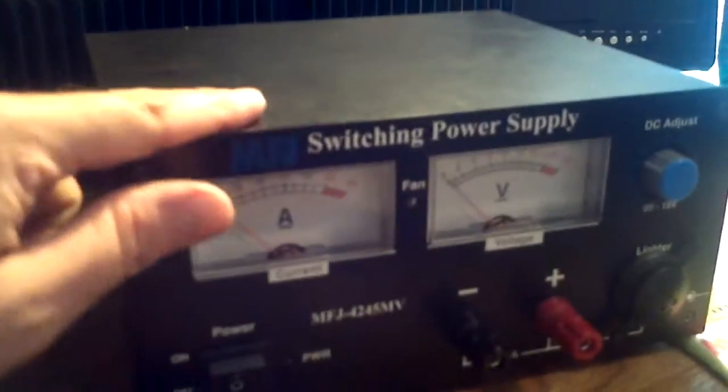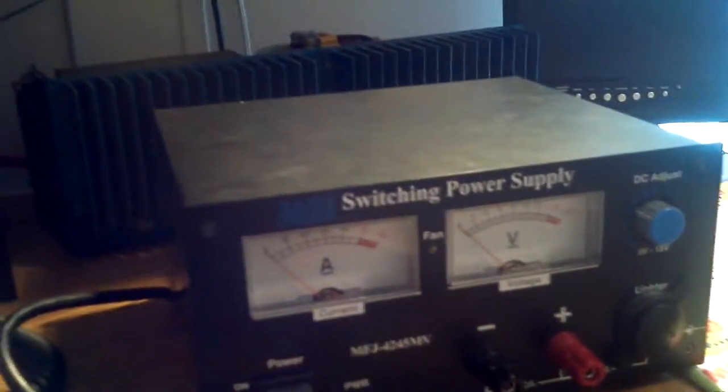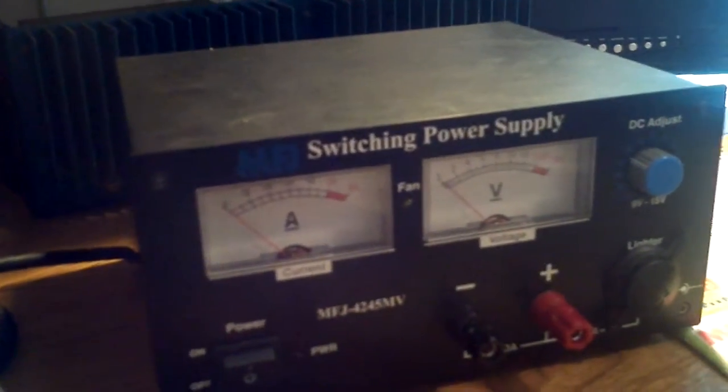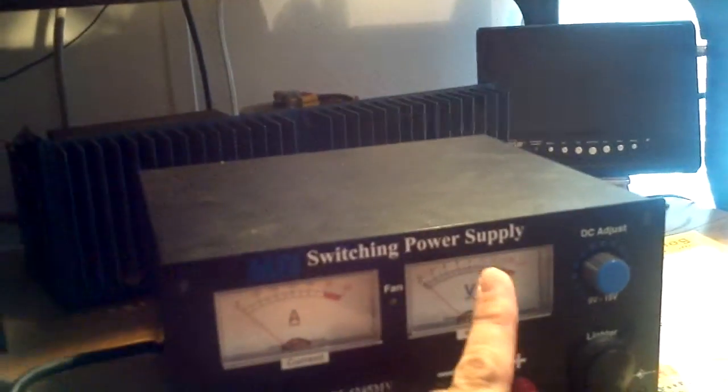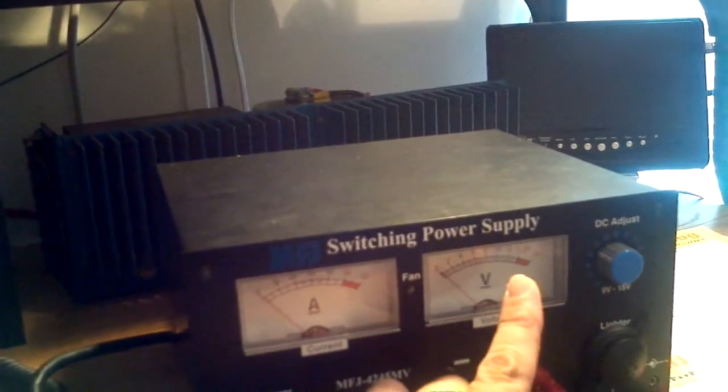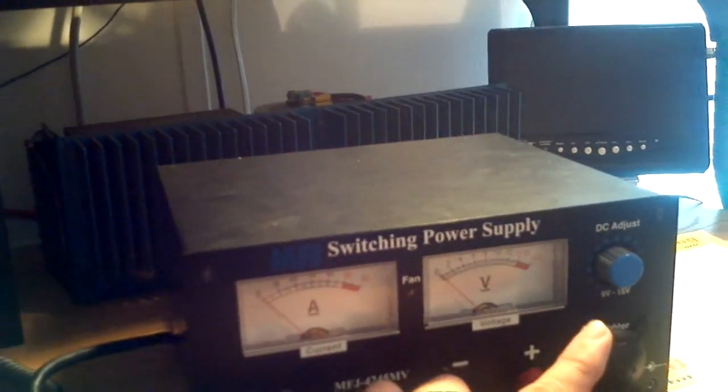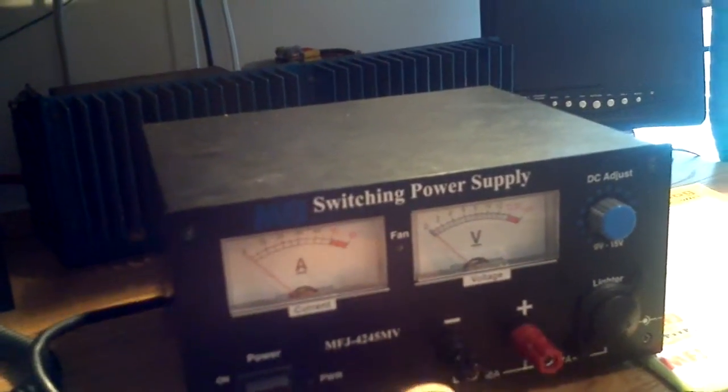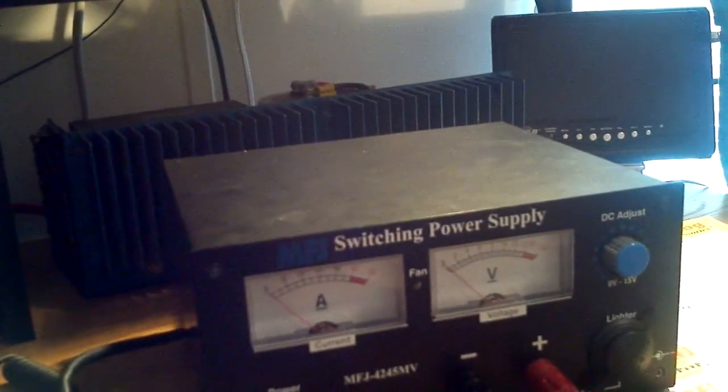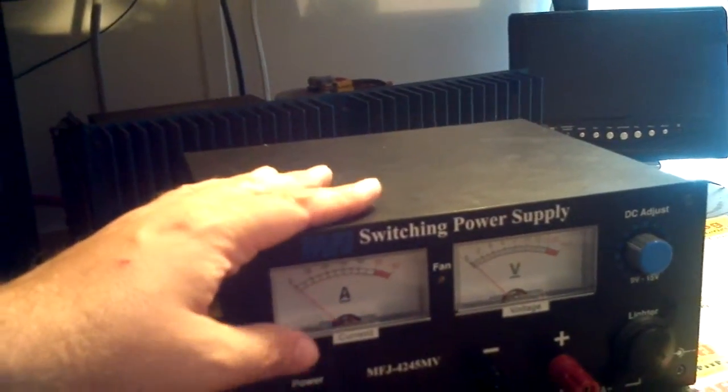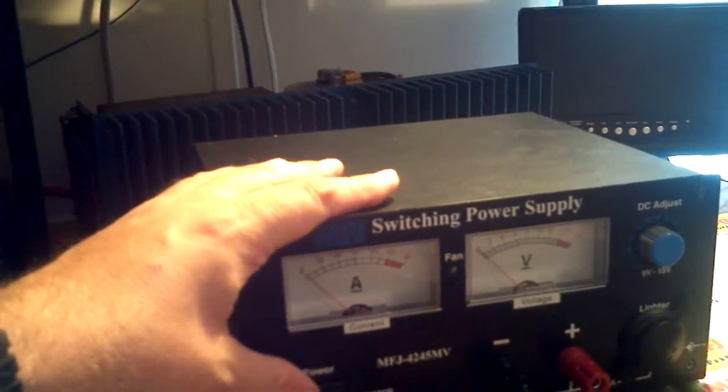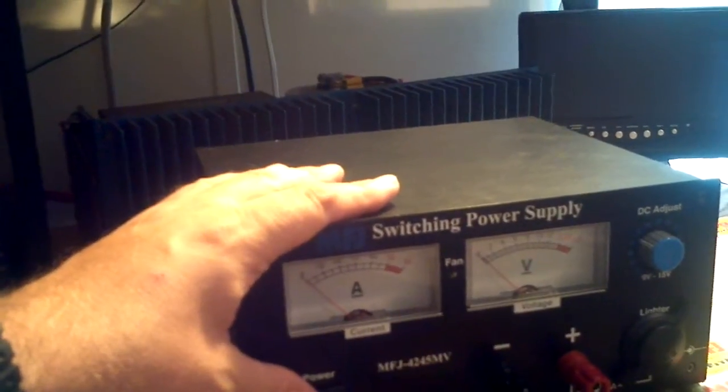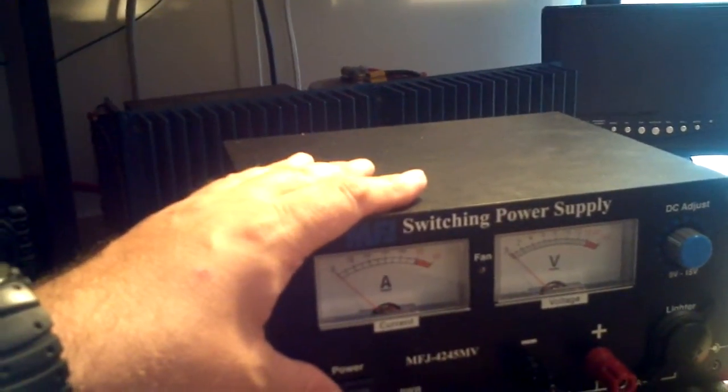this power supply just surged. The needle went from 13.8, I mean, past 16 volts, pegged. Lights on it brightened up real bright, and the fans inside, which were normally quiet, started just blowing, like it was about to take off down a runway.